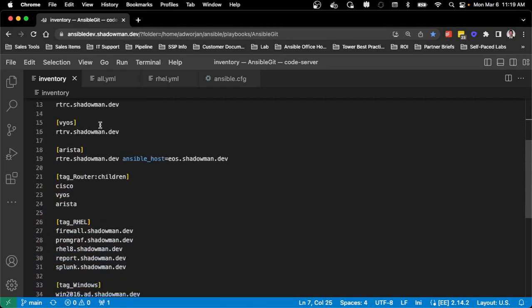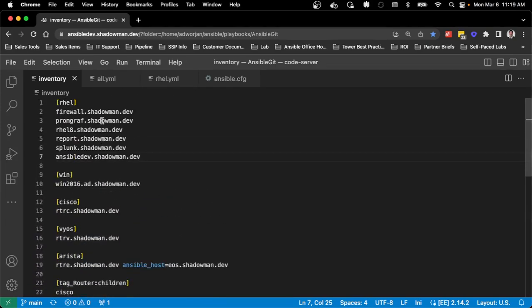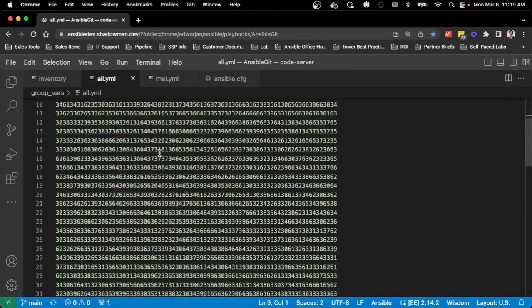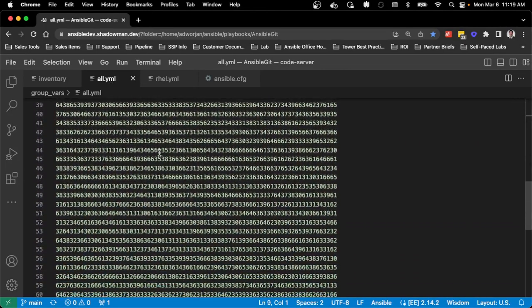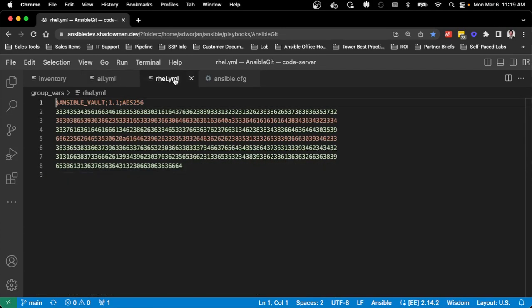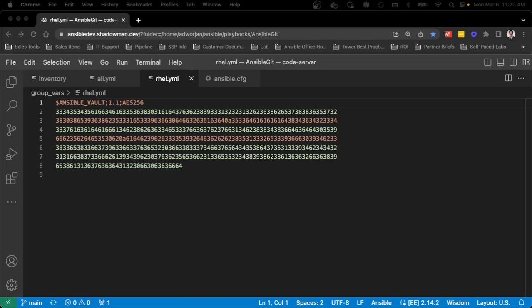So for my higher level all variables, I had that encrypted using Ansible Vault. Same thing for my individual group level variables. So it's important to note for Ansible Navigator, yes, I can use Ansible Vault, but I either have to store that vault password somewhere securely on the file system, or I can store that vault password in an environmental variable.